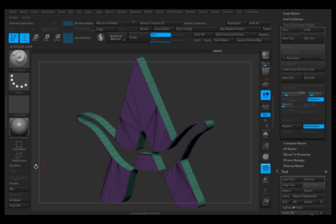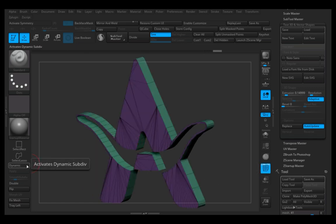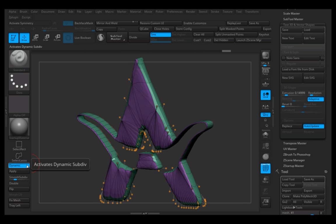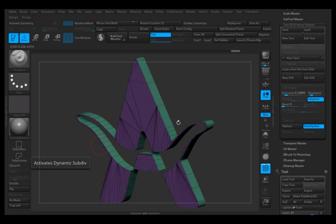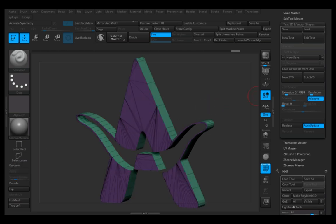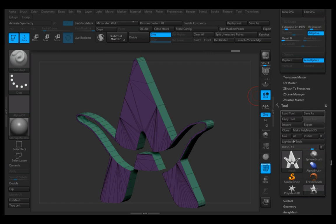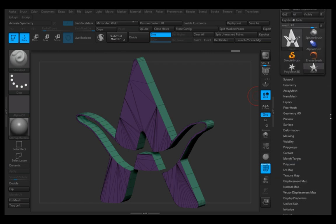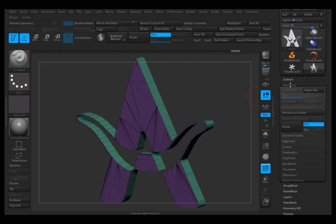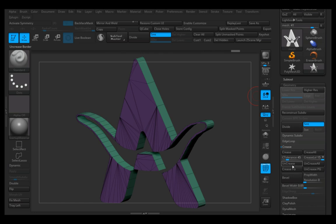If you'd like to subdivide the model, as these triangles are very problematic and will give you issues, you can do one thing. You can go to Geometry.